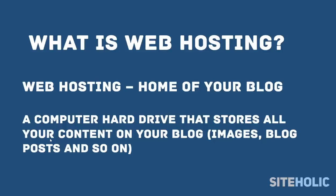Think of it as a computer hard drive that stores all your content on your blog like images, blog posts, and so on. The cost of web hosting is usually somewhere between two and five dollars per month.